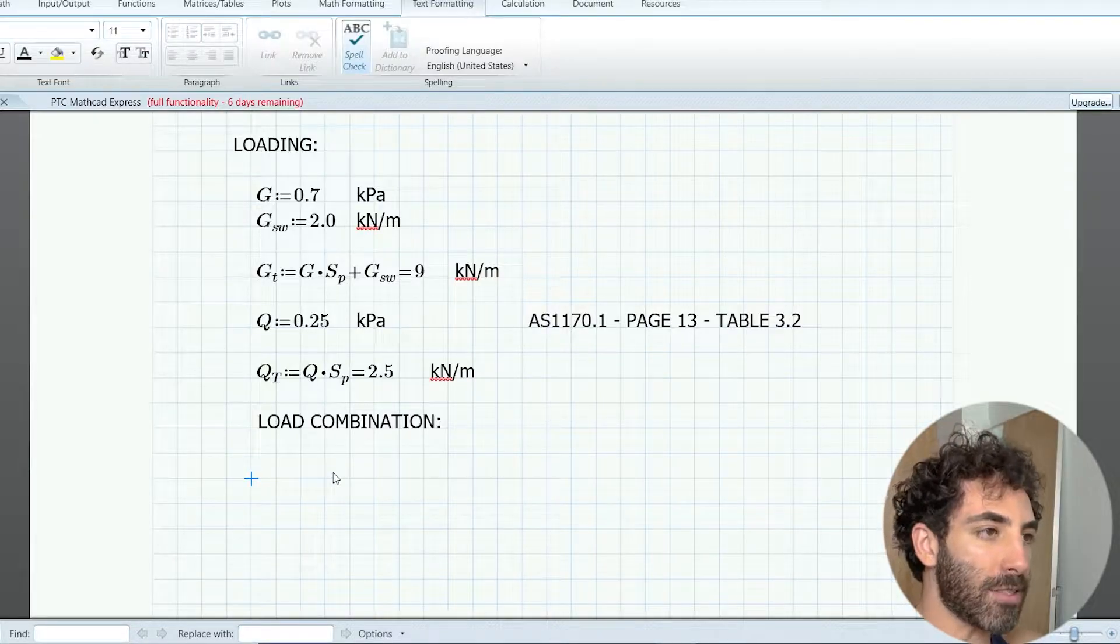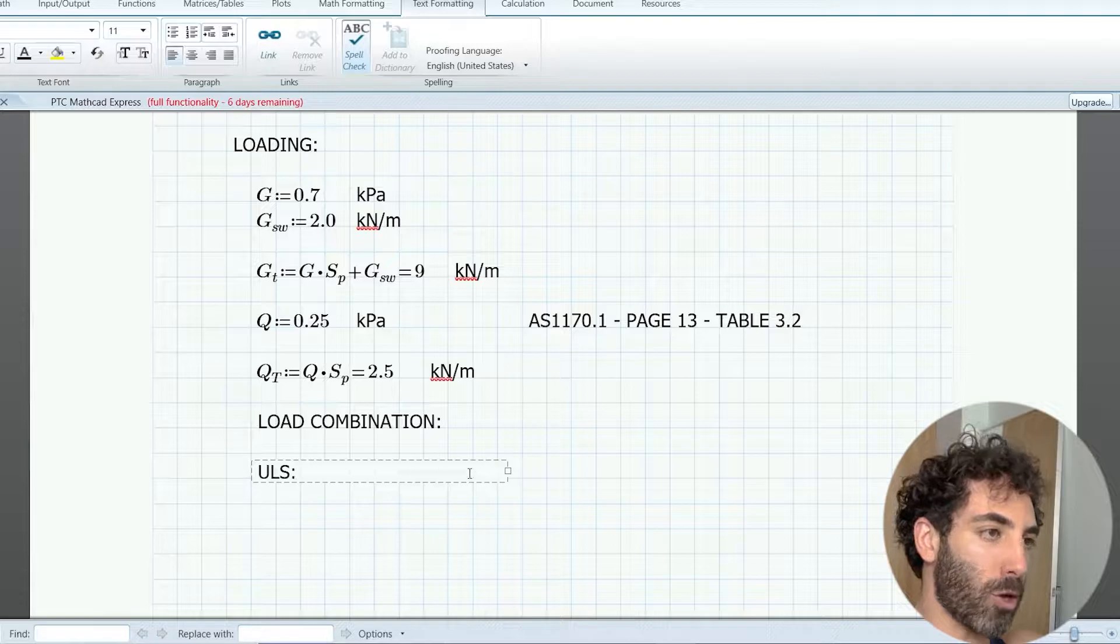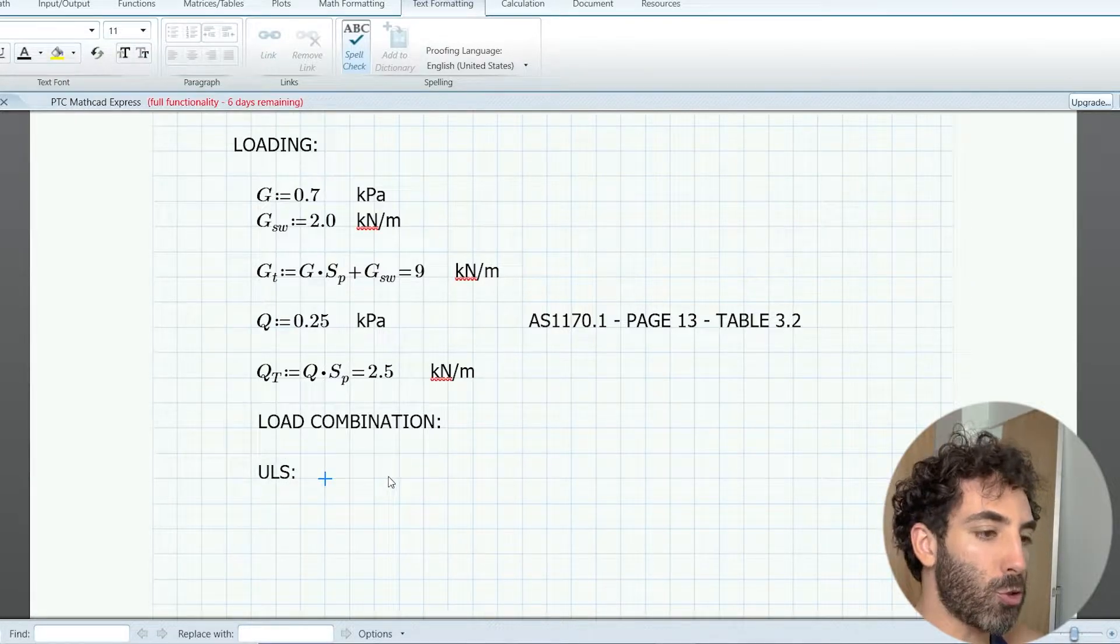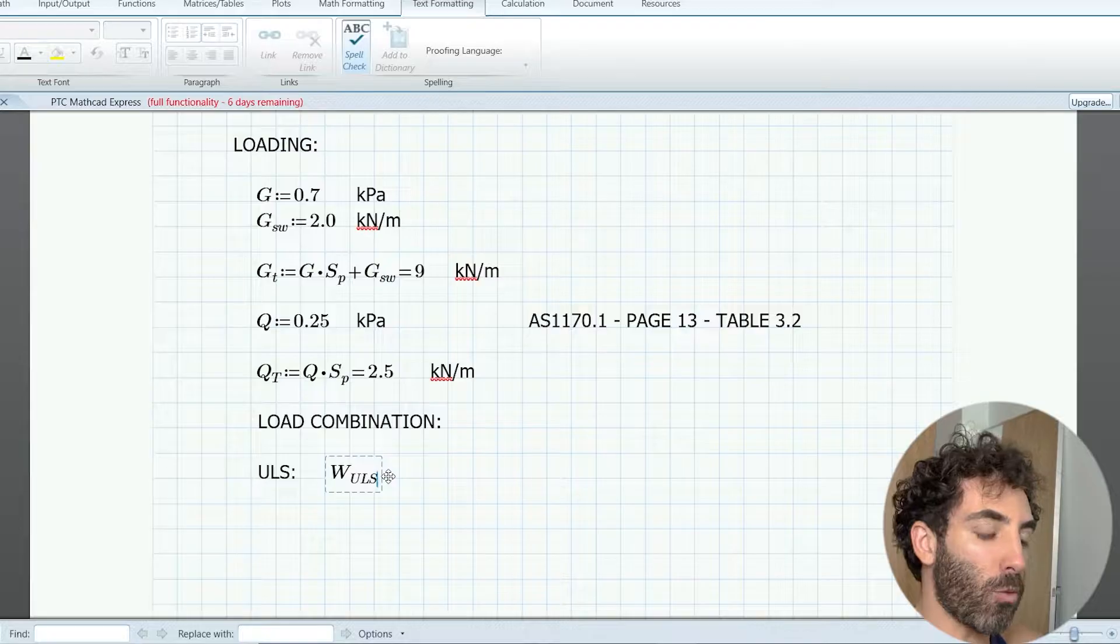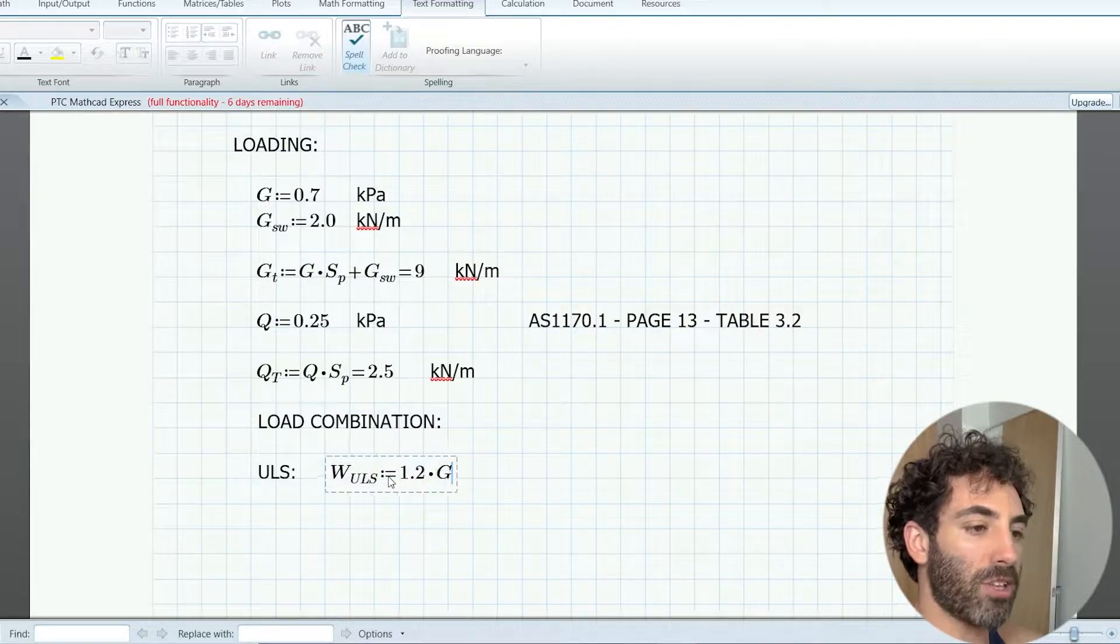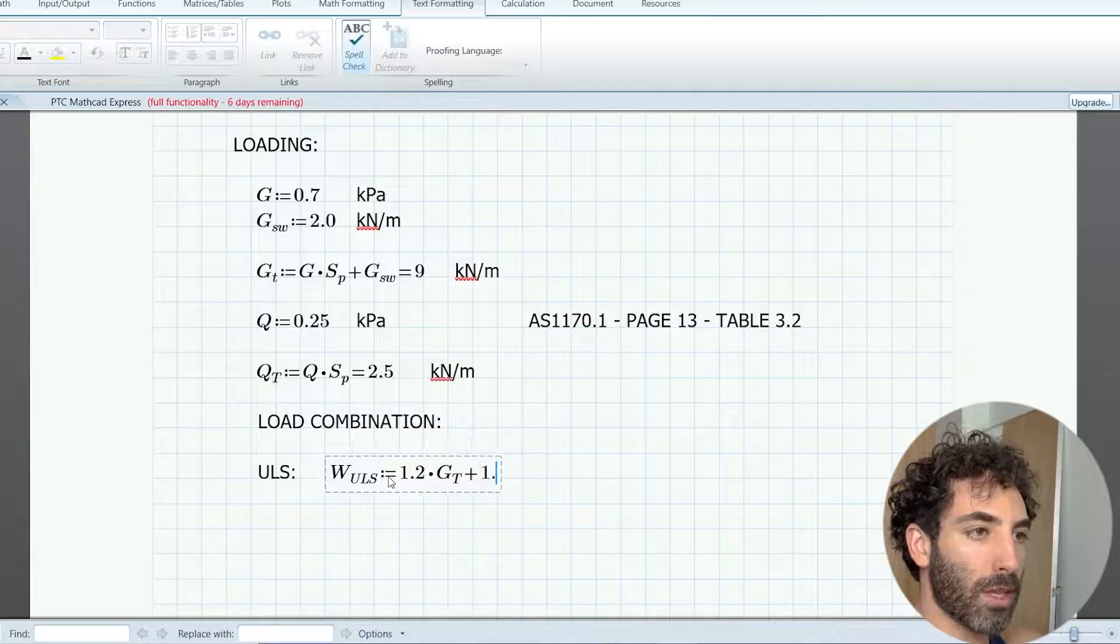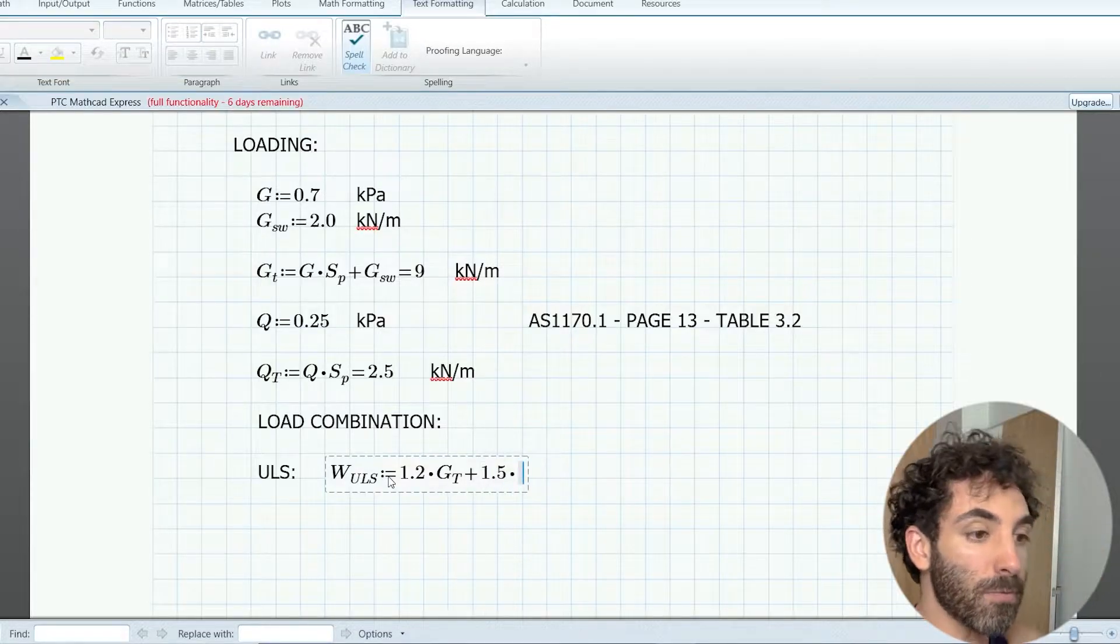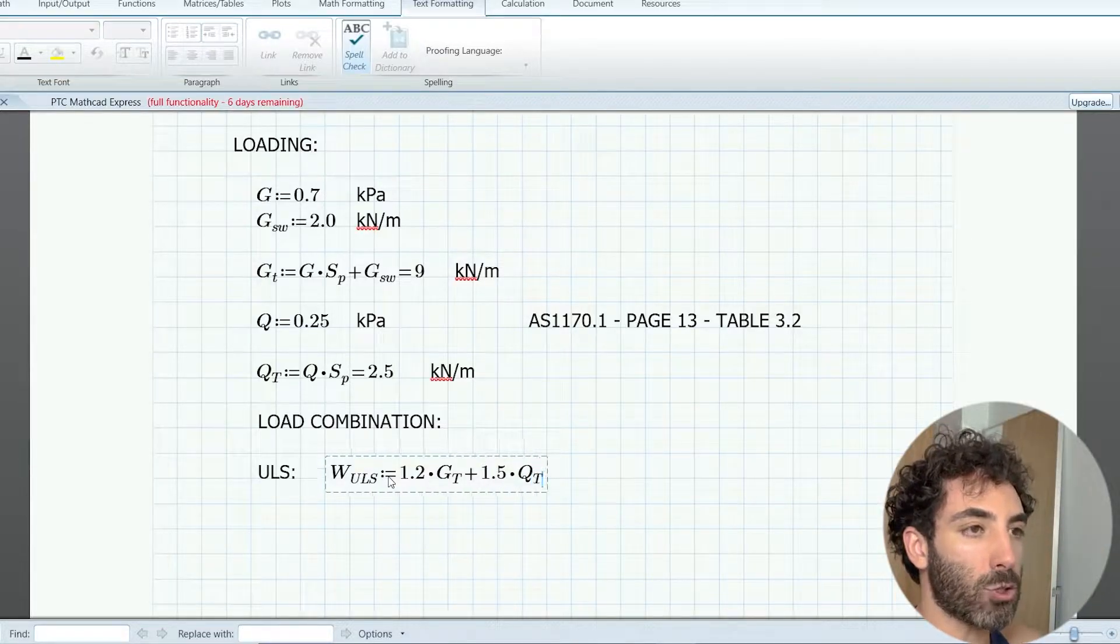We're going to use WULS which is 1.2 times G plus 1.5 times Q, and that load combination equals 14.55 kilonewtons per meter.